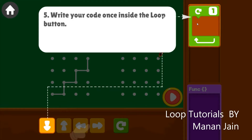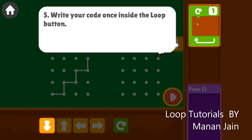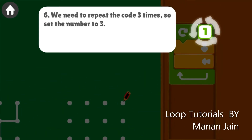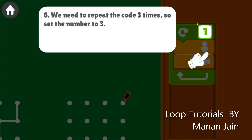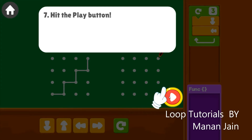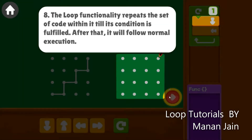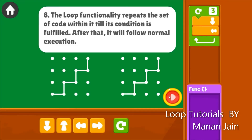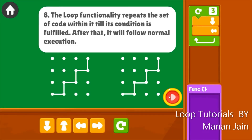Write your code once inside the loop button. We need to repeat the code three times, so set the number to three. Hit the play button. The loop functionality repeats the set of code within it until its condition is fulfilled, after that it will follow normal execution.